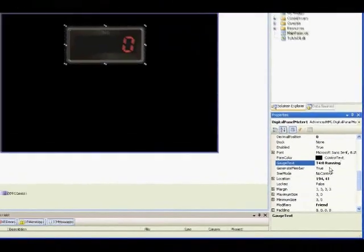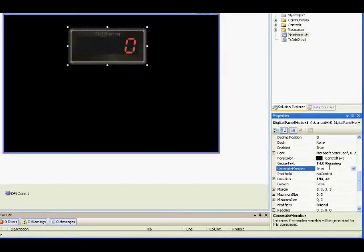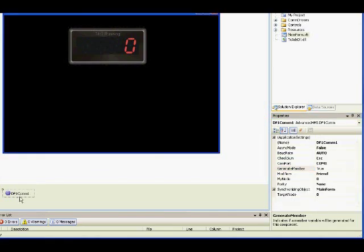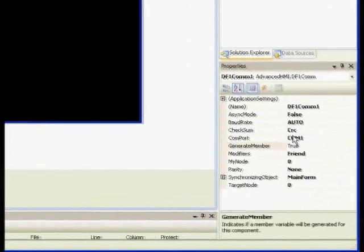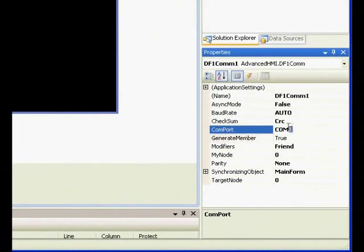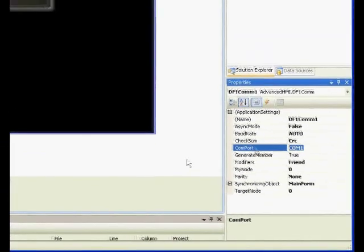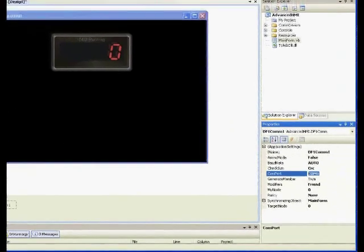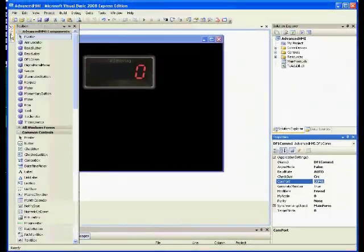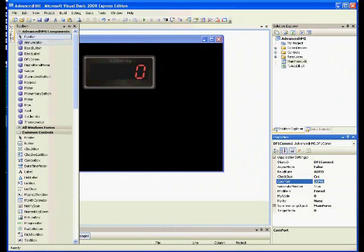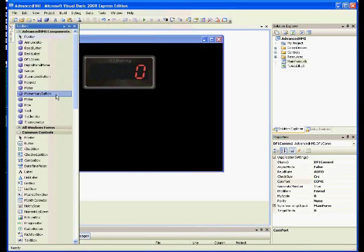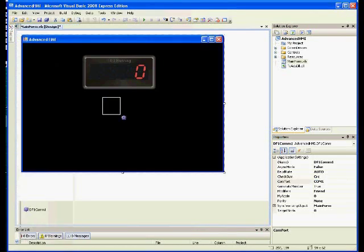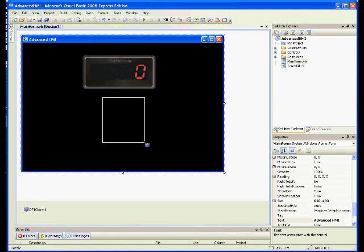If you notice, there's a component automatically added called DF1 COM1. That's actually the driver. If you look at the properties, this is where you can change the COM port if you're using other than COM1.